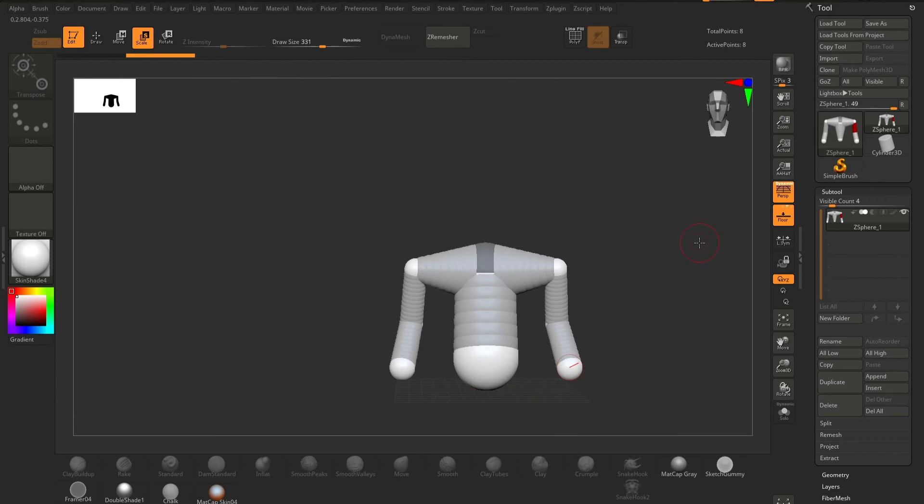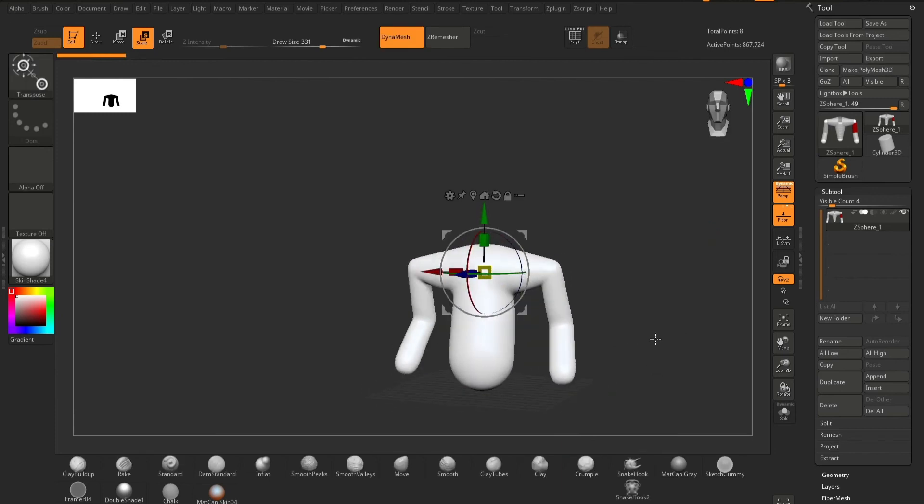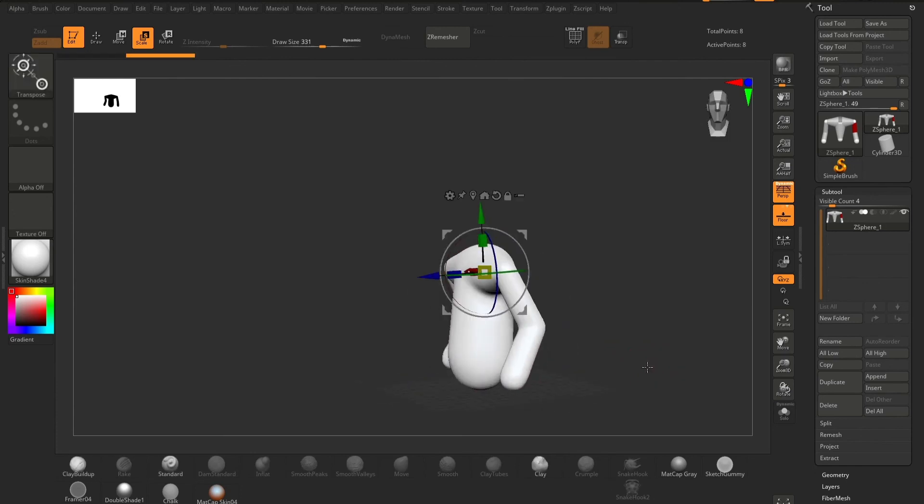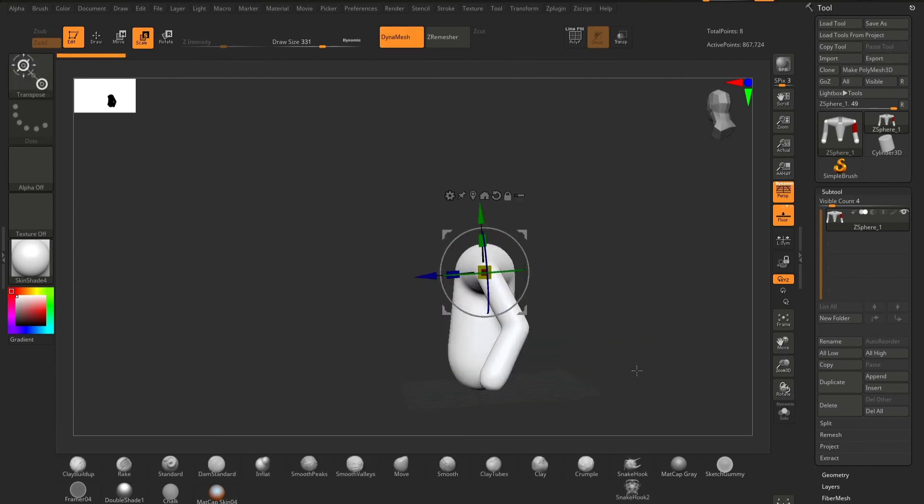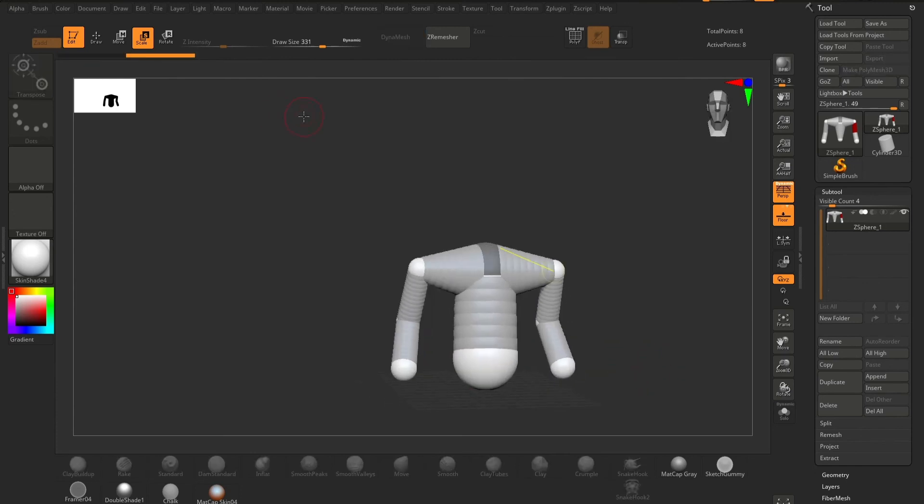we can hit the A button to preview. And if we're happy or unhappy with that, we can hit the A button again to go back to our spheres and keep manipulating.